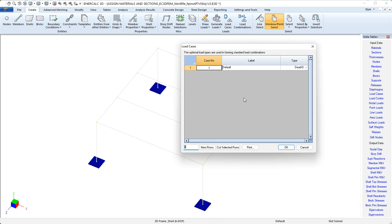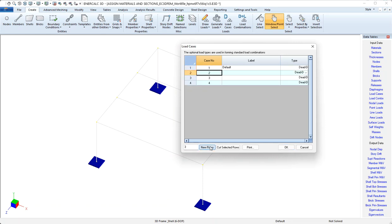But for the purposes of this demo, we want to see how to create these load cases. So let's assume that we have a condition where we want a dead load, a snow load, and maybe a wind load case. So I want to add three new lines to this table. I'll enter three and click new rows. And then in these label fields, they're freeform text. It does not like spaces though. So if you want a space, use an underscore.